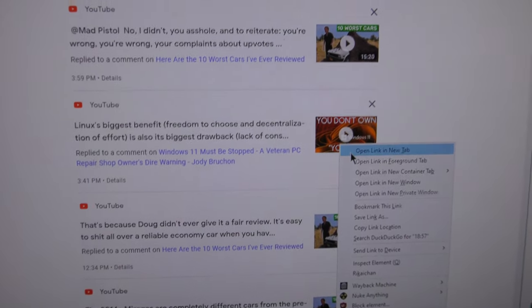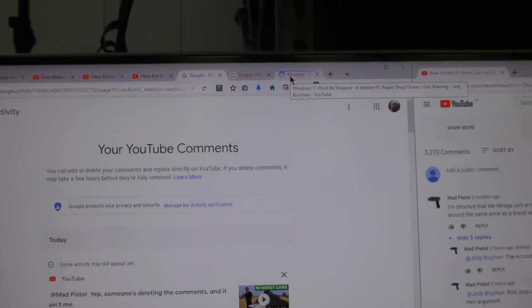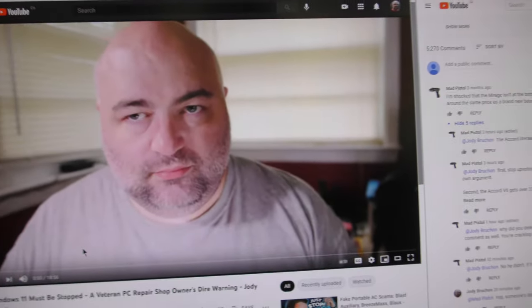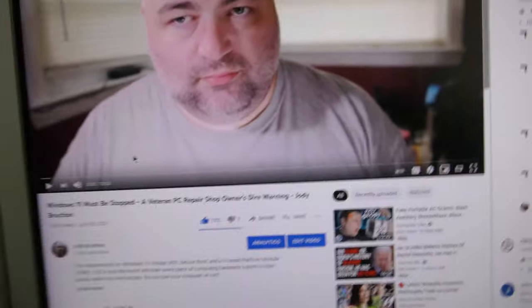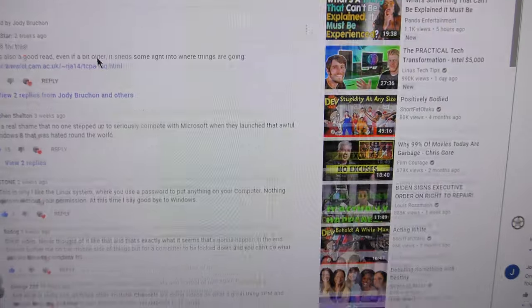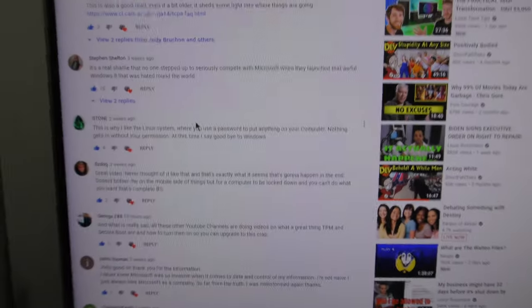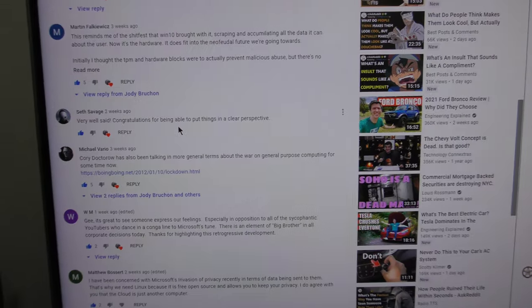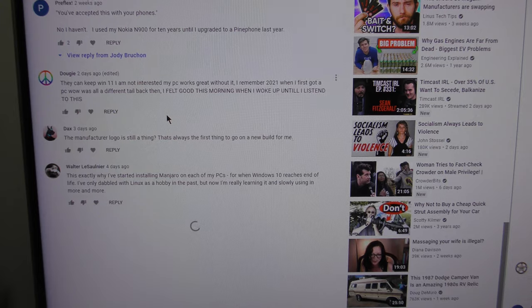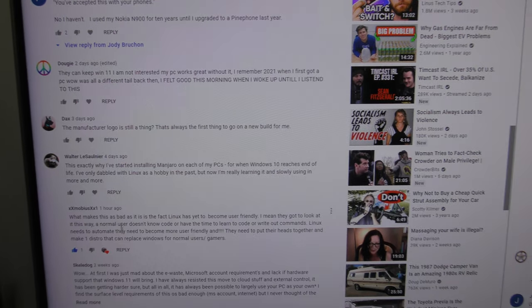So why did that happen? Where did that go? Where did my comment go? What is going on? Has YouTube changed their censorship mechanisms in here? Have they changed the way that this works? I wonder.